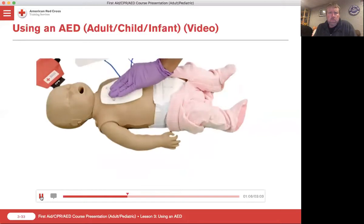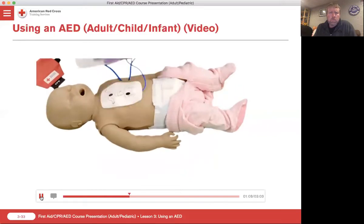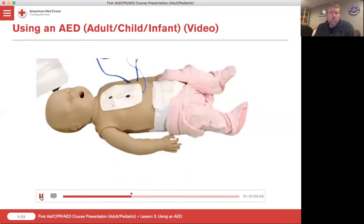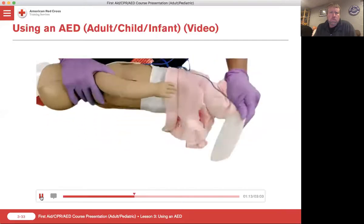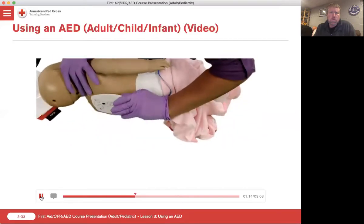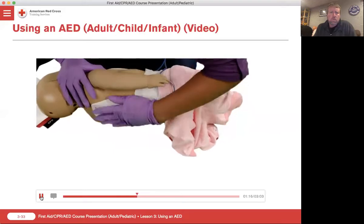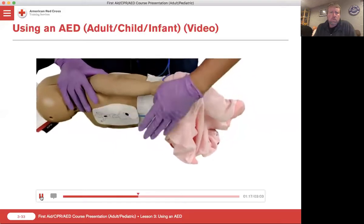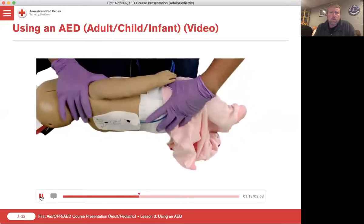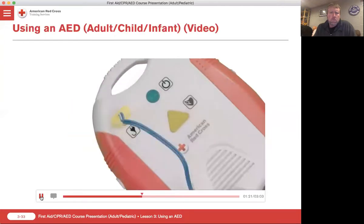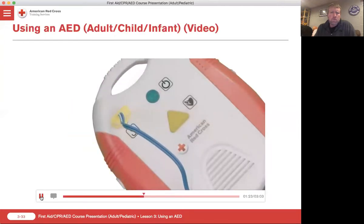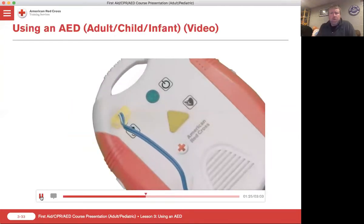If the pads touch, which is usually the case with small children and infants, place one pad in the middle of the chest and the other pad on the back between the shoulder blades. Plug the pad connector cable into the AED if necessary and prepare to let the AED analyze the heart's rhythm.